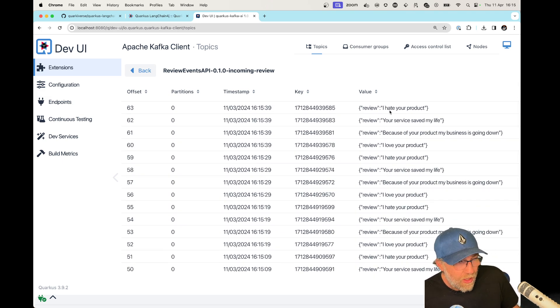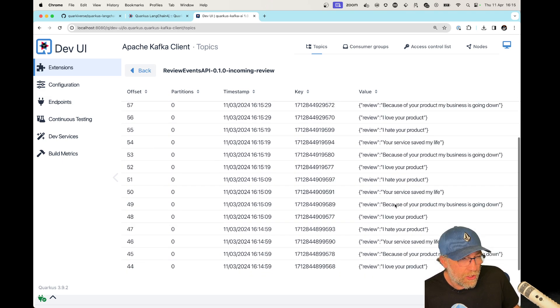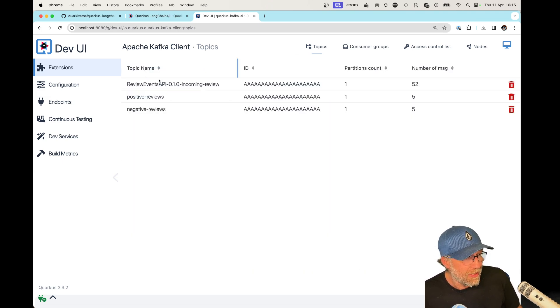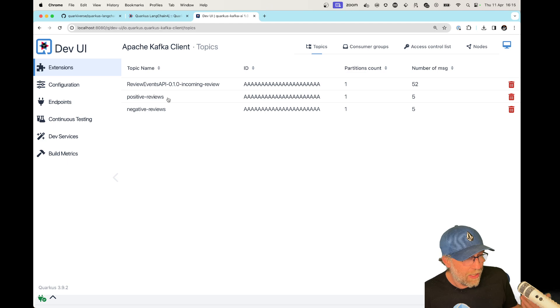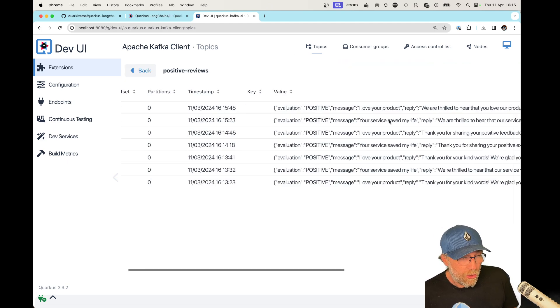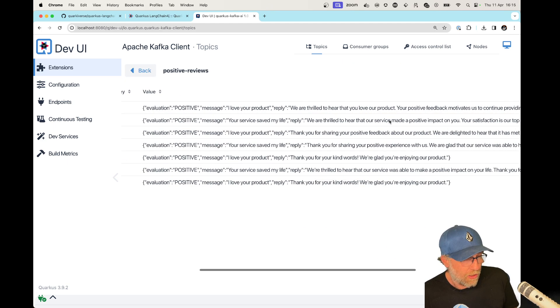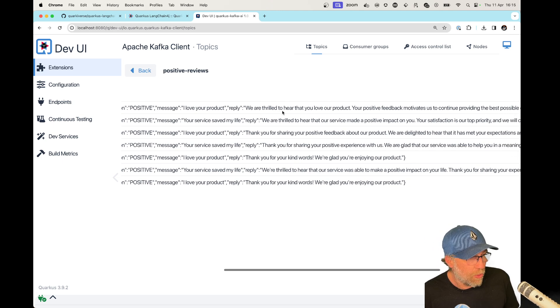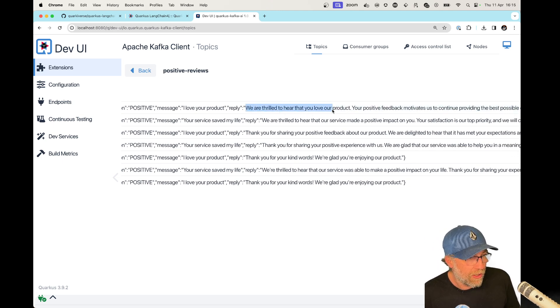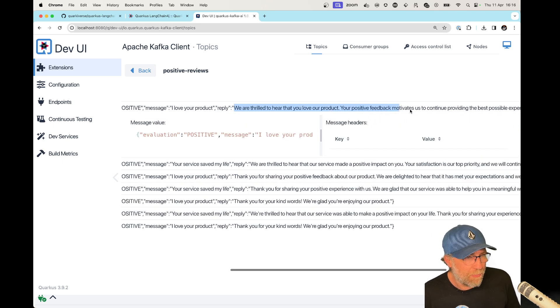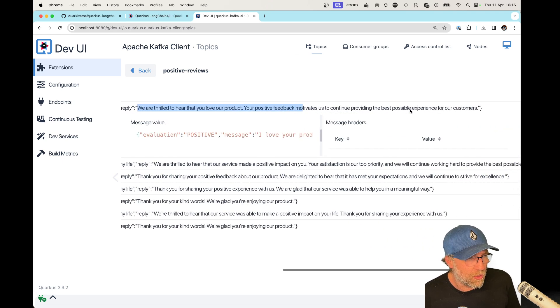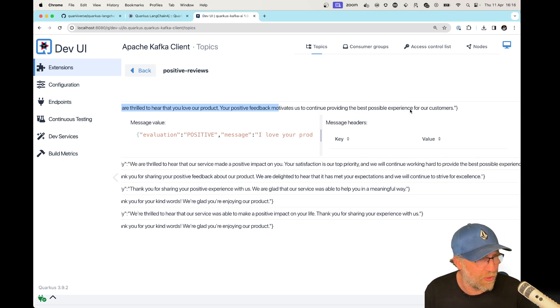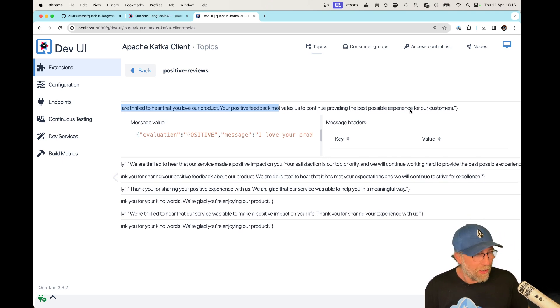Okay. You can see here, review. And here we can also see that Langchain4j and LLM is creating for me a new object here, a new structure. Evaluation positive. I love your product. Reply. We are thrilled to hear that you love our product. Your positive feedback motivates us to continue providing the best possible experience for our customers. Awesome.